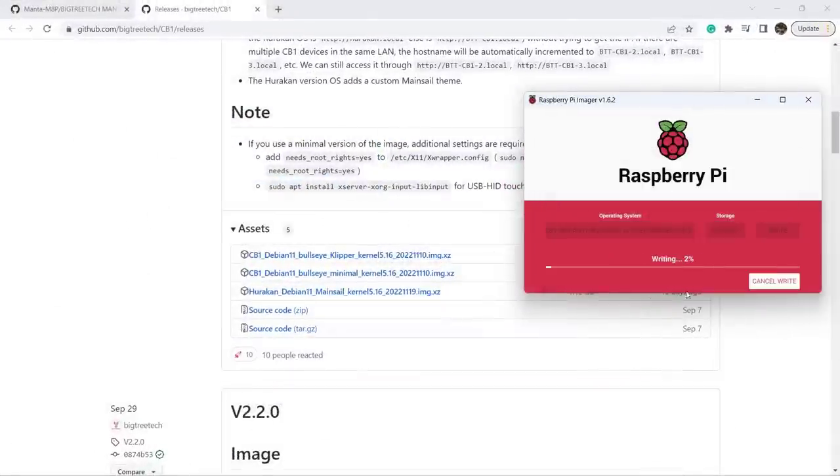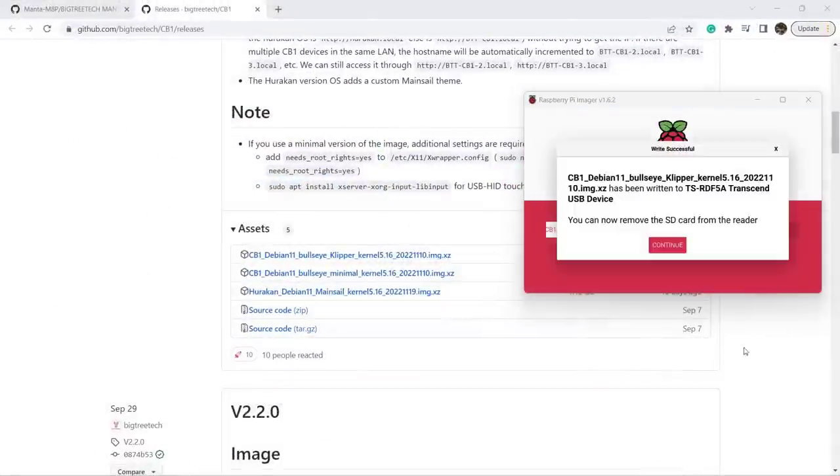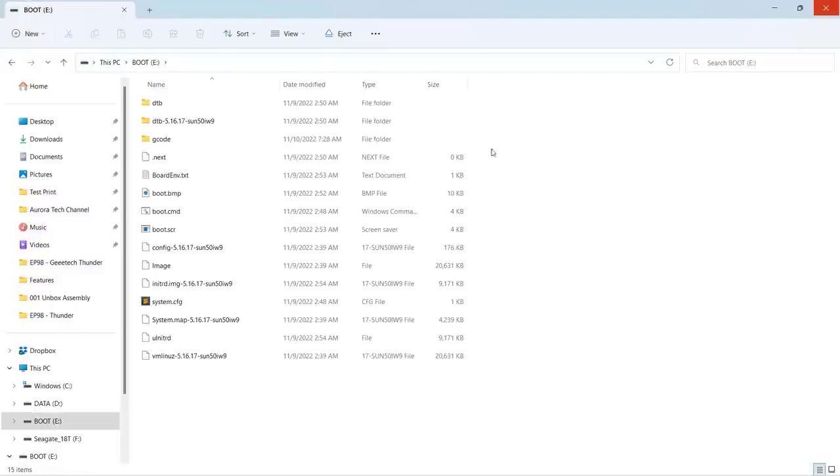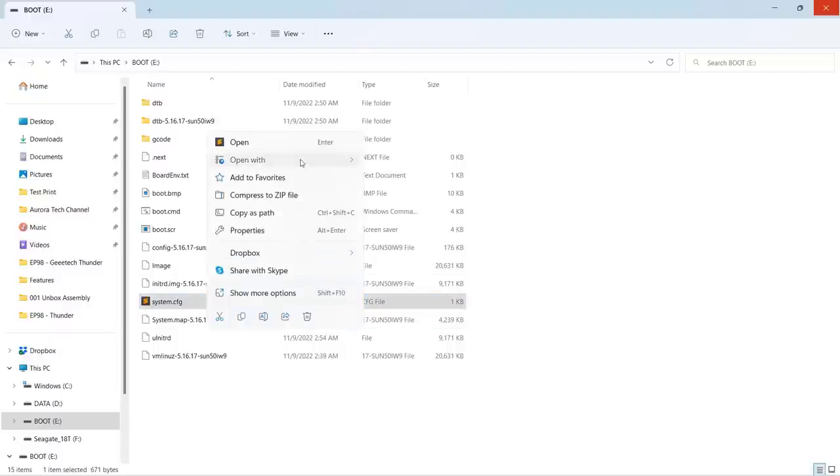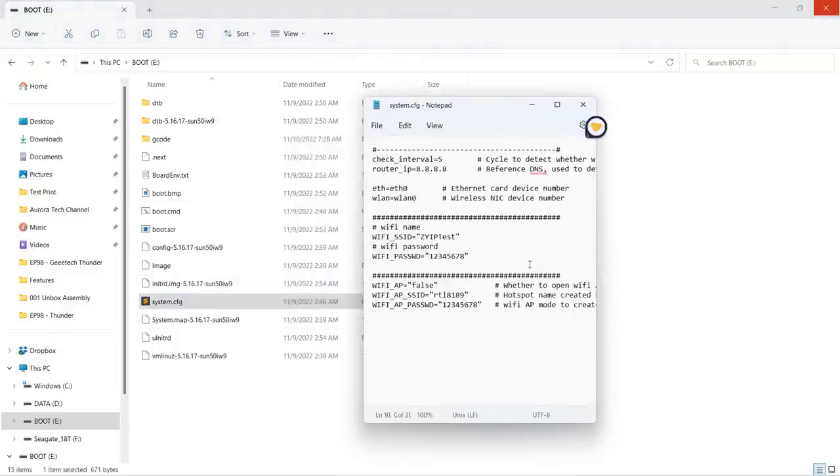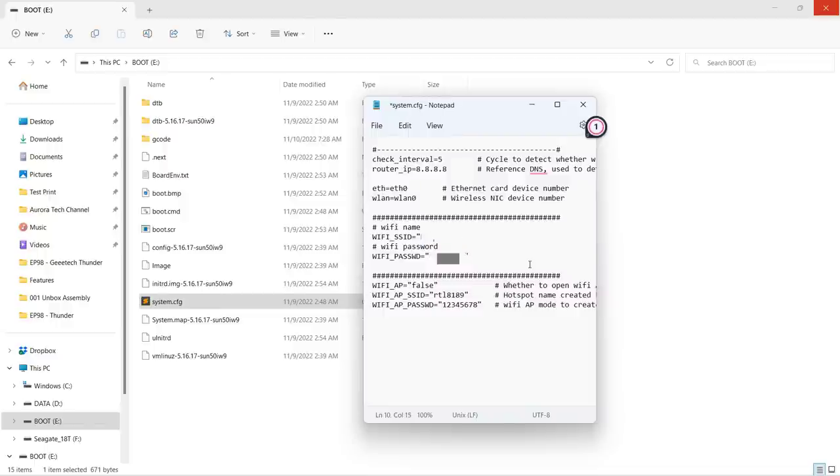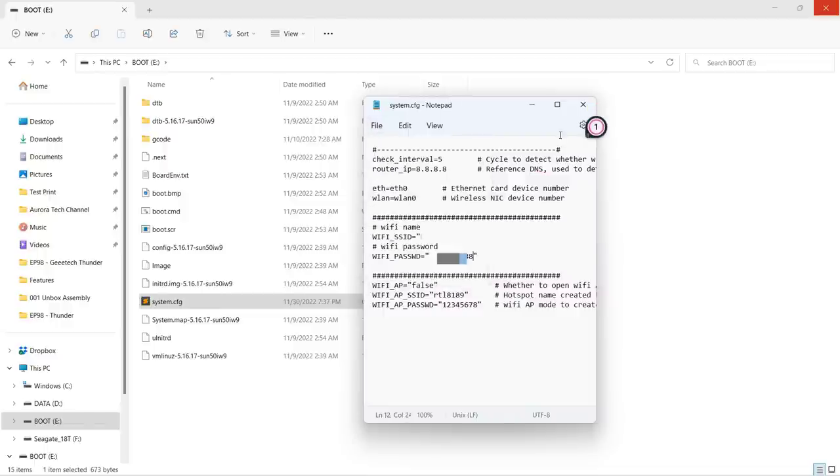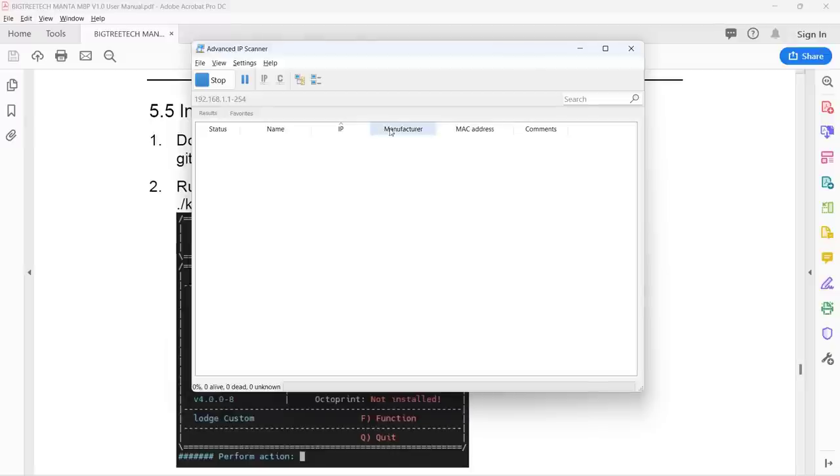When the process is complete, we need to edit a text file on the SD card to input our Wi-Fi SSID and password. Open system.cfg and use any text editor or notepad. Just change the default SSID and password to your own network, insert the card into the motherboard, and turn it on.